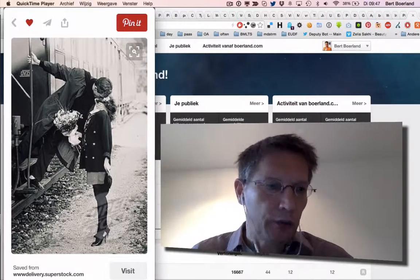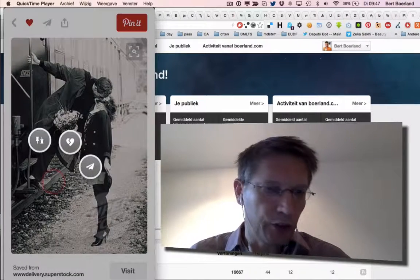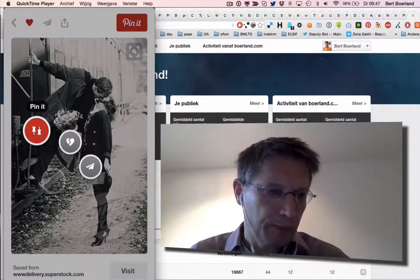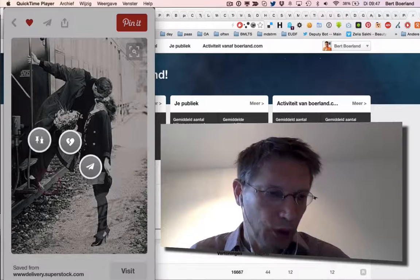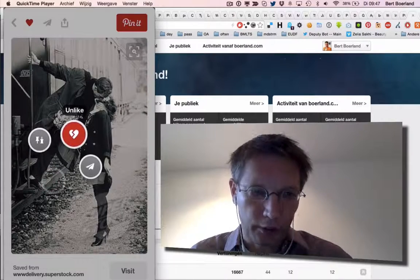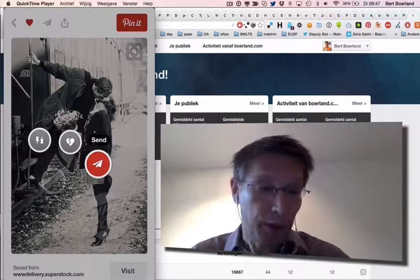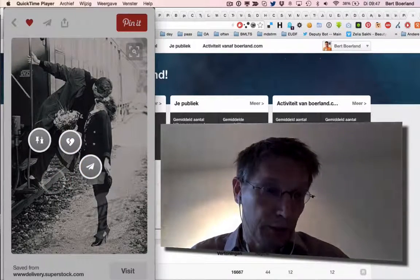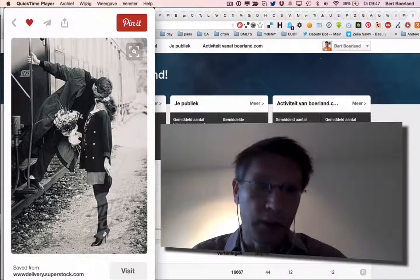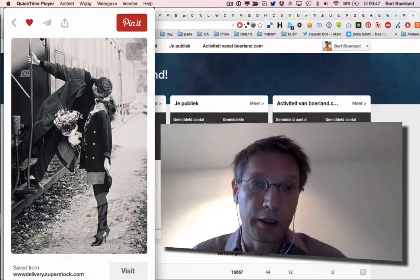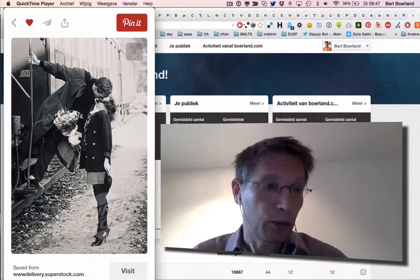And normally you go like this and you could pin it or you could like it or unlike it, send it to someone, but that's basically the option. But now there's a new icon here in the right upper corner.